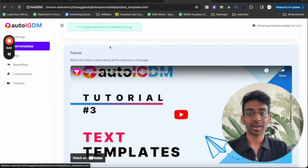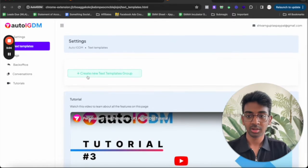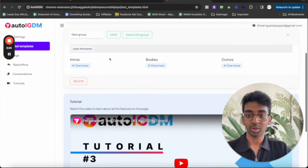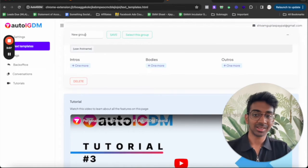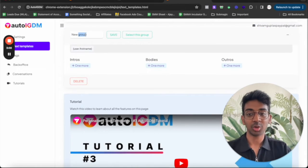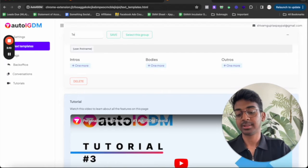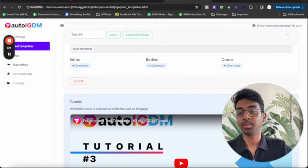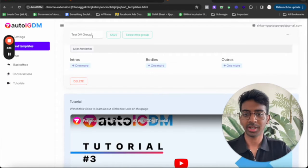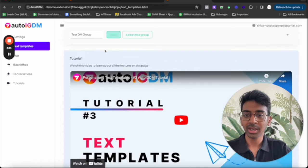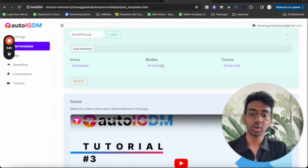If I come into text templates and create a new text template group over here, which allow me to, yep. So now we've got three things. So first of all, you put in your test DM group over here, whatever name you want it to be. Yeah. So under this, now you can put in your intro, your body and your outro.